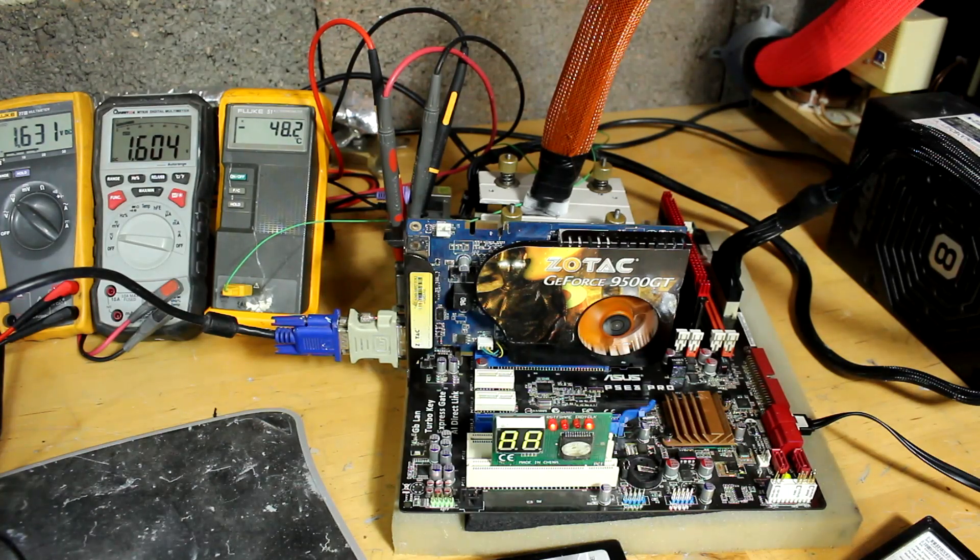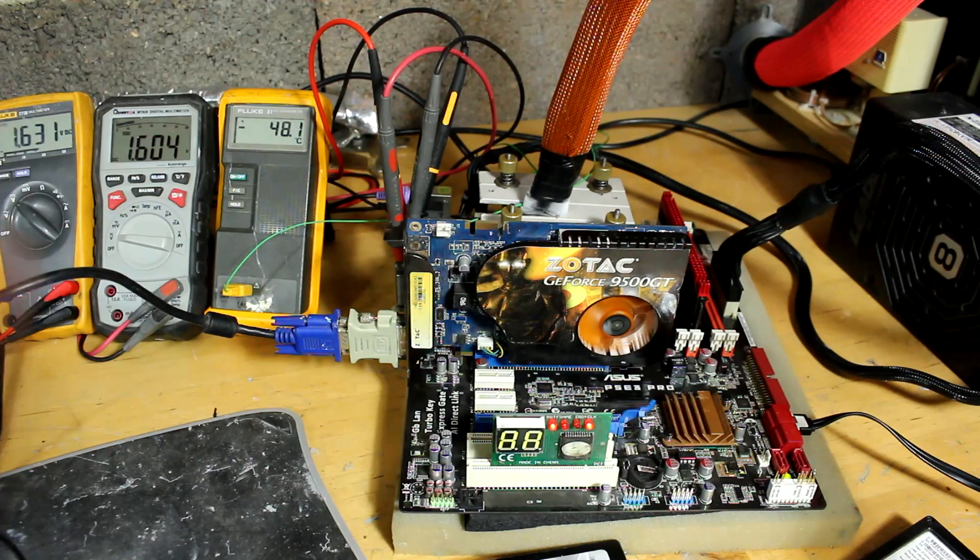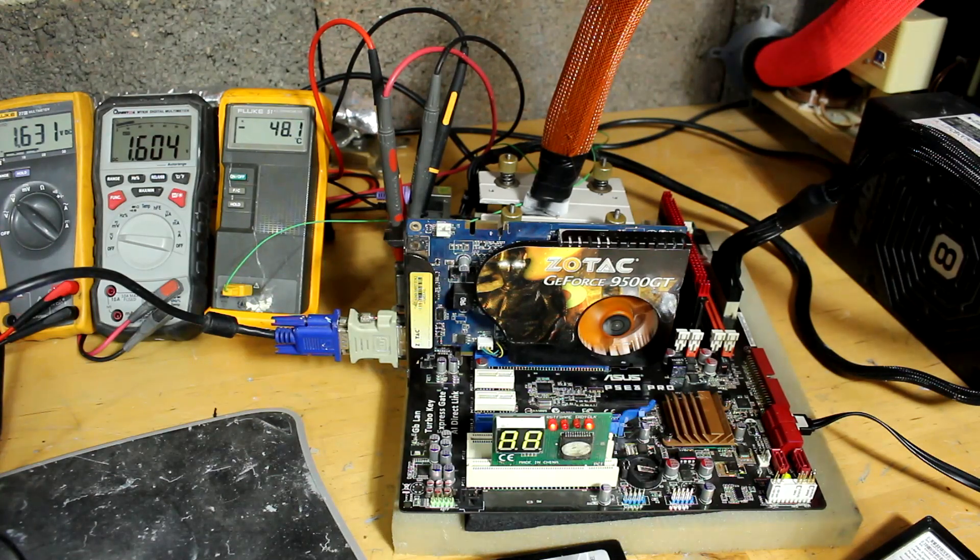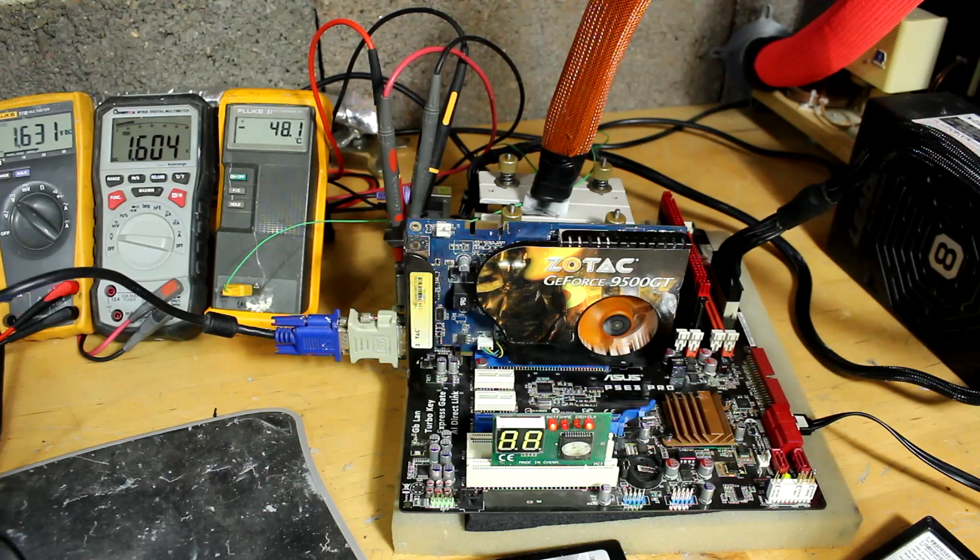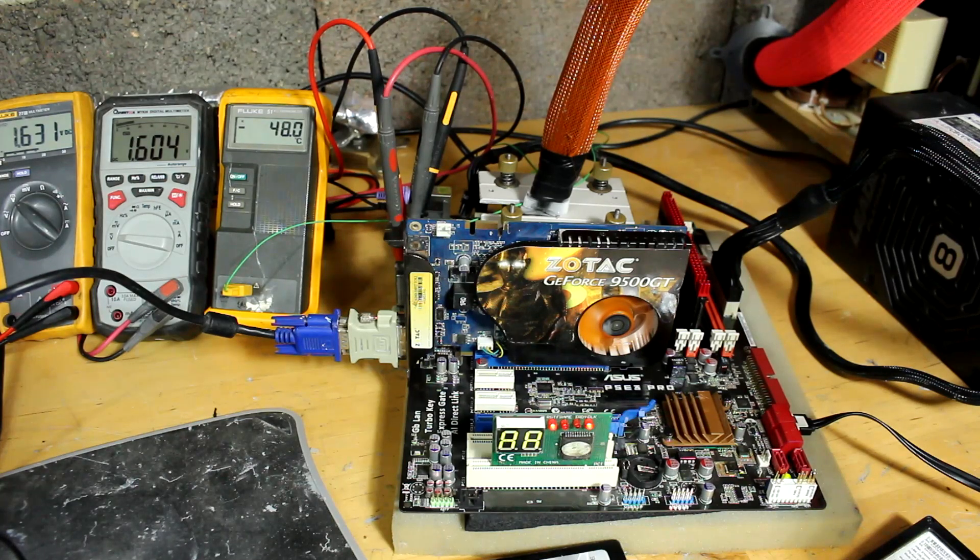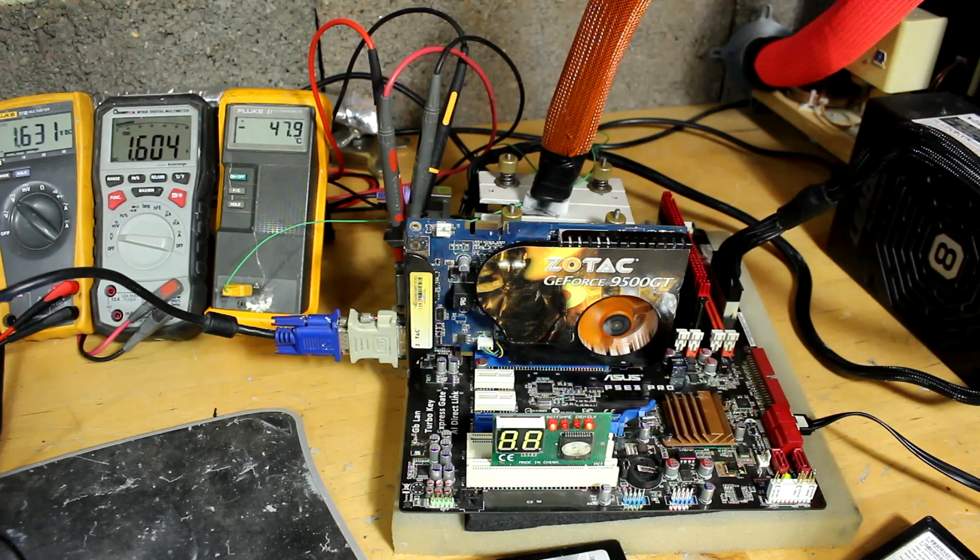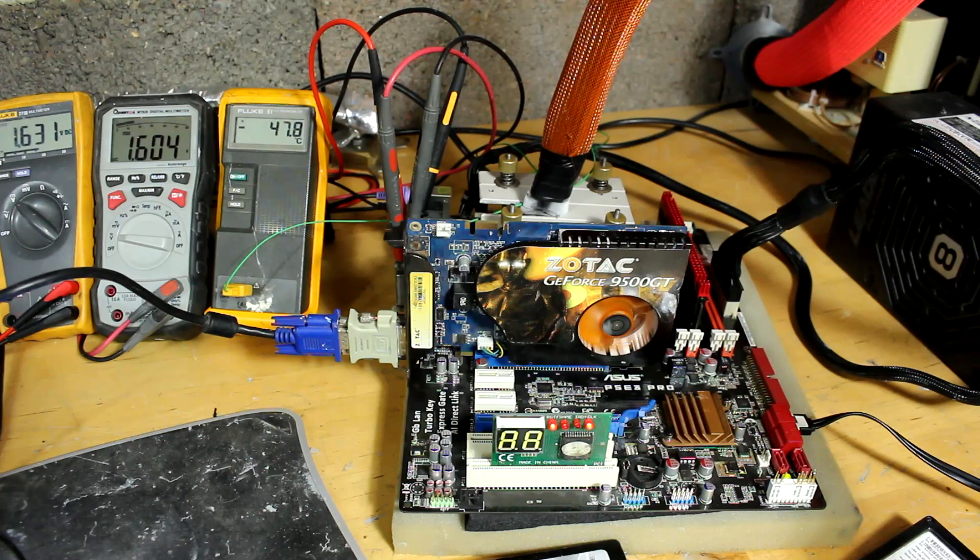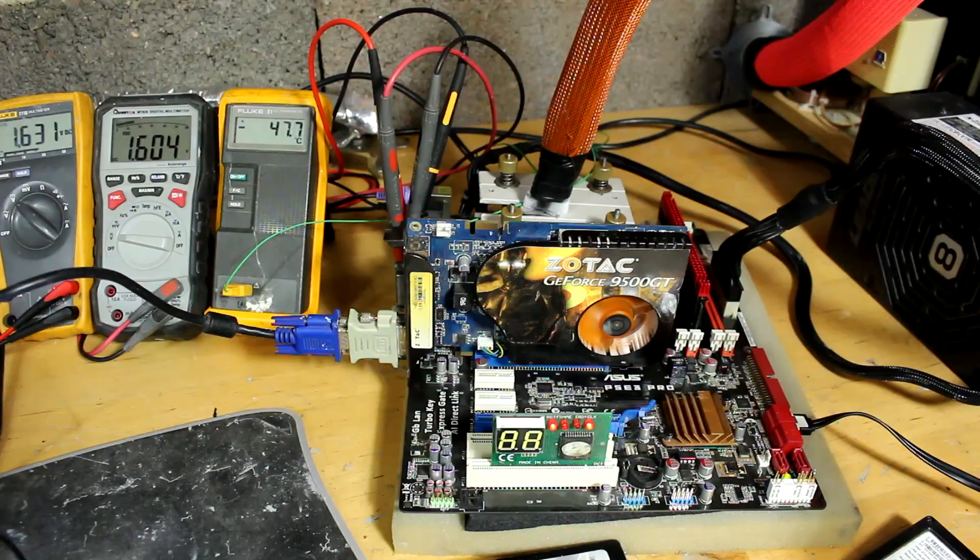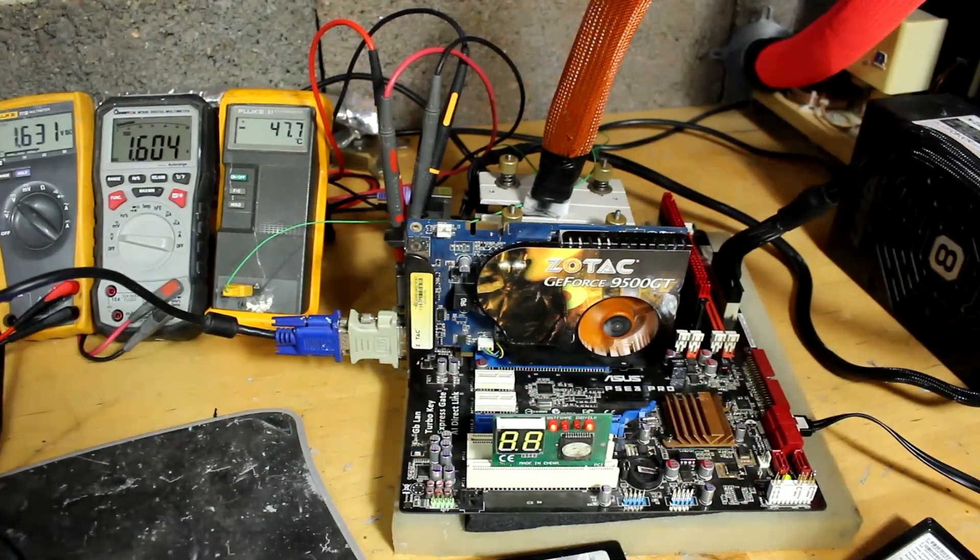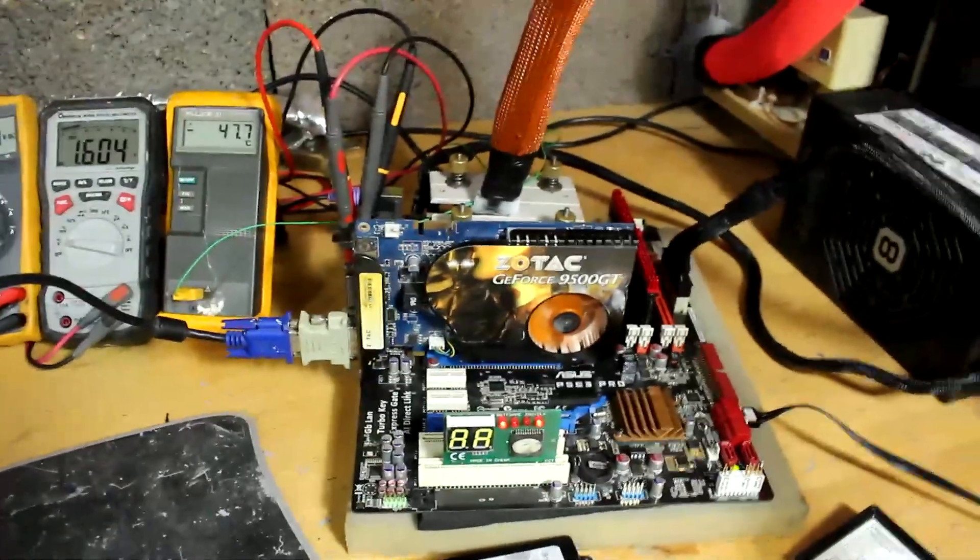As you can see, I'm running the CPU on phase change here, minus 48 on the far right thermometer. Middle multimeter is V-Core, and the one on the left is our Northbridge voltage. Let me take off this camera here.